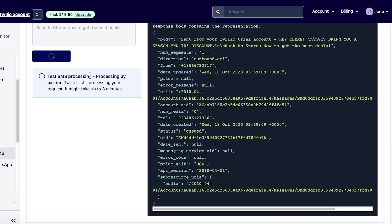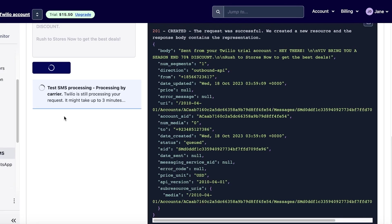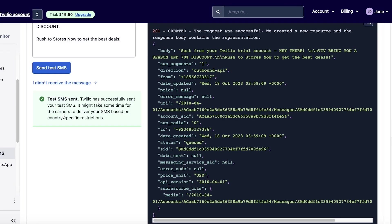You can see the test SMS processing — this is being processed by your carrier and Twilio is still processing. The message will be sent to the phone number you added at the top. I've received my message: 'Sent from your Twilio trial account — hey there, with brings you a season and 70% discount, march to source to get the best deal.' So our Twilio SMS is working.